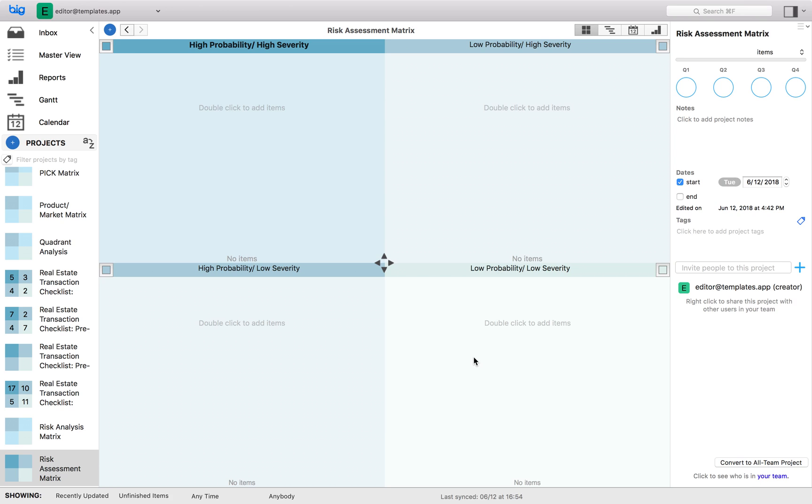The common mistake among many people who practice this is to ignore quadrant four and not track risks that have low probability and low severity. While these can be deprioritized when you are addressing other risks, it is imperative that they are tracked. Today's low severity risks can easily become tomorrow's high severity risks. You can also change the quadrant names to occurrence rate versus probability, assuming these failures happen on a periodic basis.